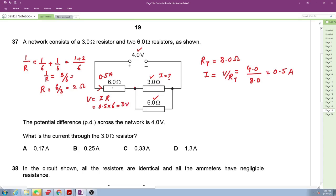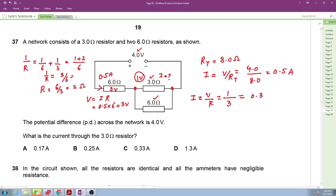With 1 volt across the parallel combination, the current through the 3-ohm resistor is I = V/R = 1/3 ≈ 0.33 amperes. The total current is 0.5 amperes, so the remaining current through the 6-ohm parallel resistor is 0.5 − 0.33 = 0.17 amperes. The correct answer is C.